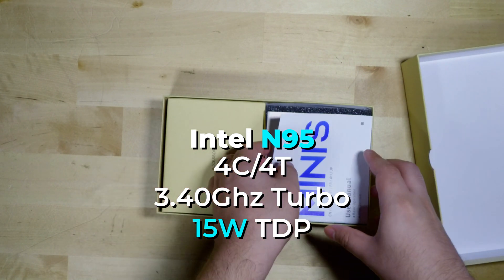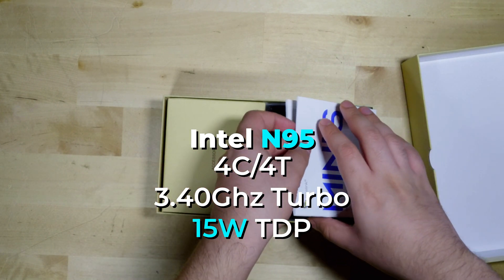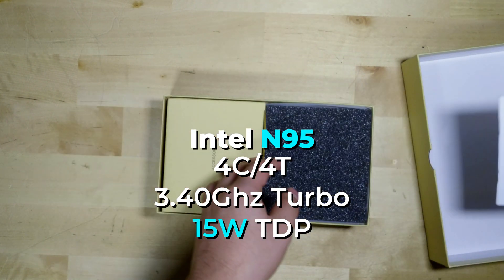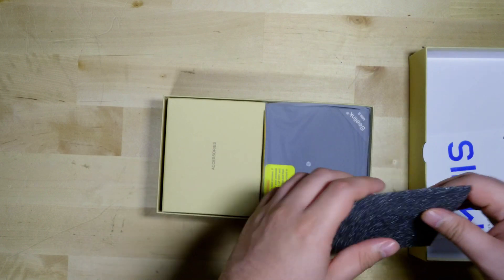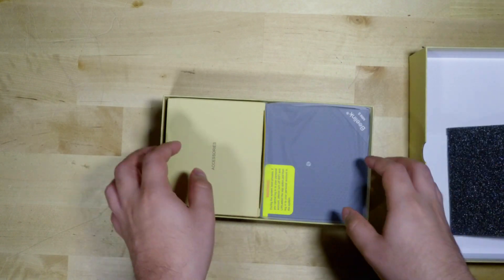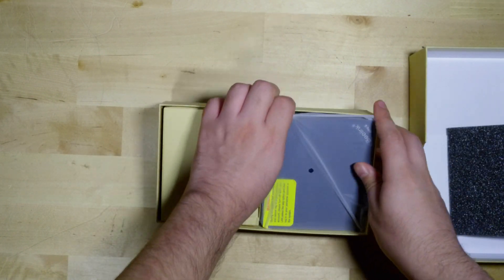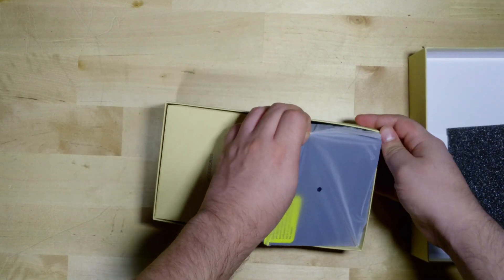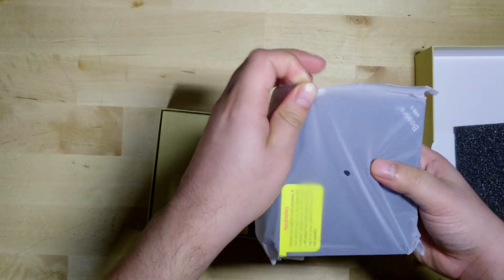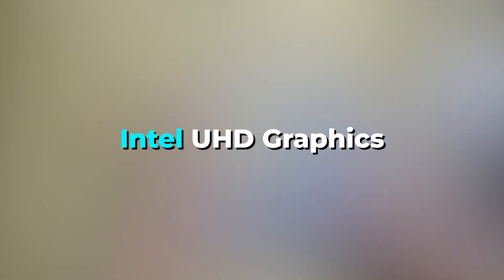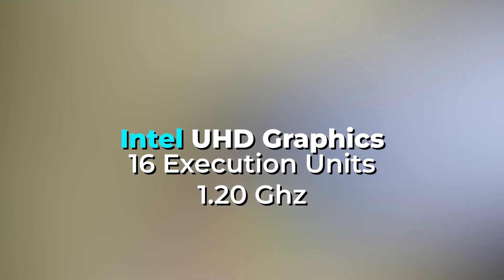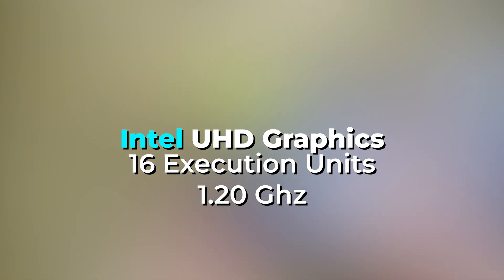Now this specific system did come with eight gigabytes of DDR4 memory, but you can upgrade it up to 16 gigabytes, but it will only be in single channel. But we are looking at a full Intel UHD graphics that is a 1.2 gigahertz GPU with 16 execution units.